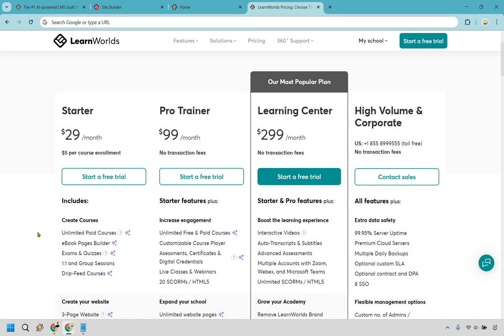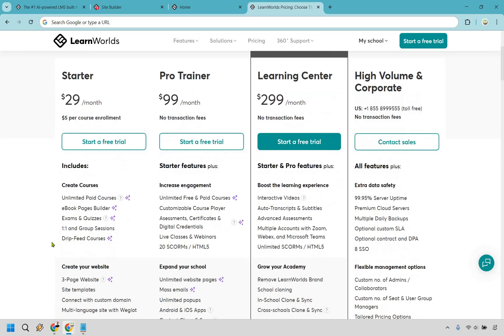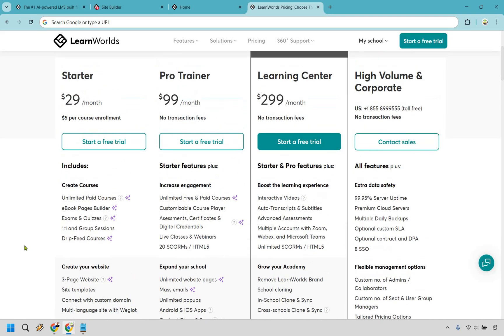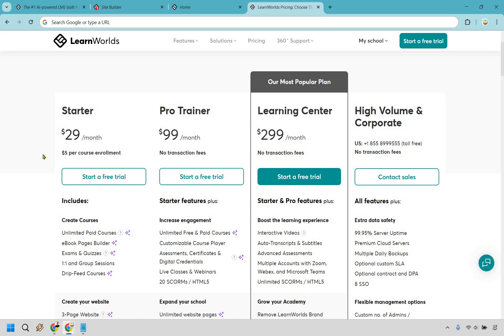With LearnWorlds there's the good, the bad and the price. Let's talk about the starter plan. Getting up and running you're looking at only $29 per month and in my opinion that's a great value price here. You get unlimited paid courses, you get plenty of other features that you see here and even a three-page website which is more than enough to actually showcase what you're all about and of course enroll some students in your course. Now what you might not miss here is the $5 per course enrollment right here. So what does that mean for you? Anytime you enroll someone or make a sale in your course you owe a $5 transaction fee.